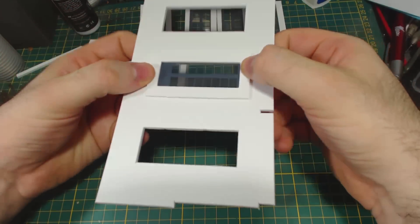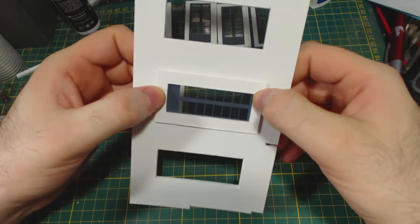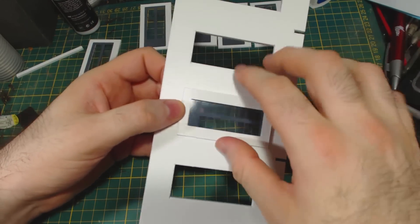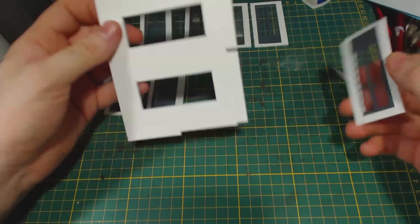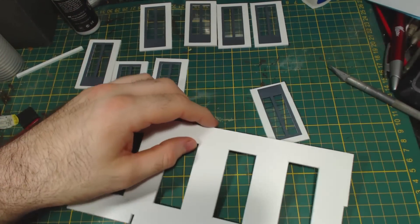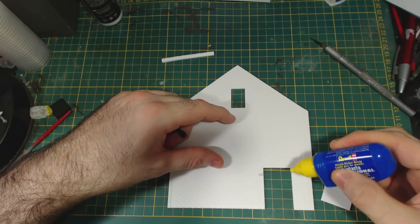Speaking of gluing things in, the website suggests using super glue for these models. I didn't notice that at first and used regular plastic glue. It does seem to bond the parts well enough though.